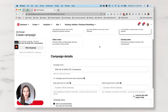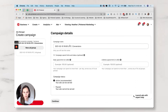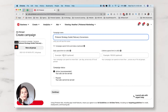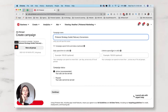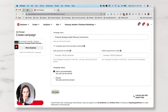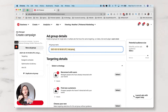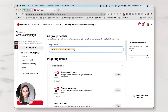We're going to name this campaign. I never set a daily or lifetime spend limit because I feel like that restricts the algorithm in delivering — especially since the algorithm on Pinterest is so touchy. We're going to set up just one ad group for now. I like to name my ad groups based on whatever my targeting is.